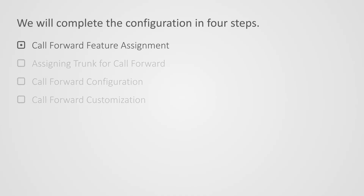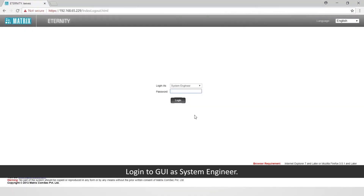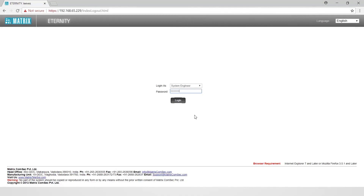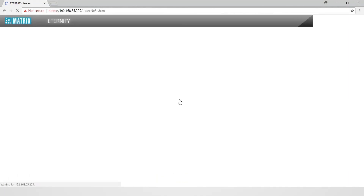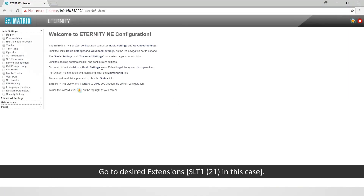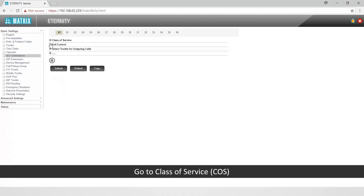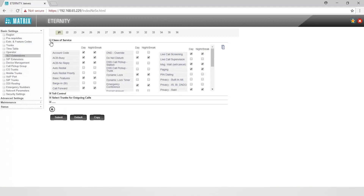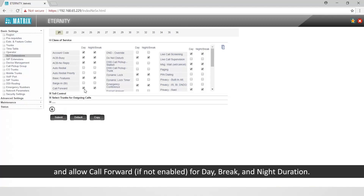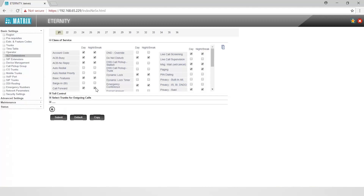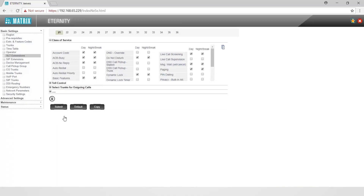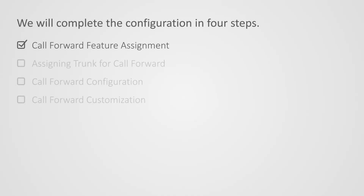Let us start with the first step. Login to the GUI as System Engineer. Go to the desired extension — SLT1, that is extension 21 in this case. Go to Class of Service (COS) and allow call forward if not enabled for day, break, and night duration. This completes the first step.